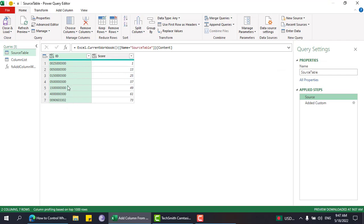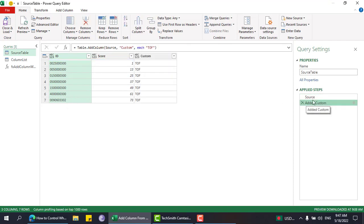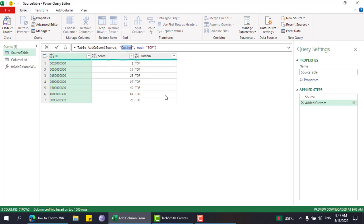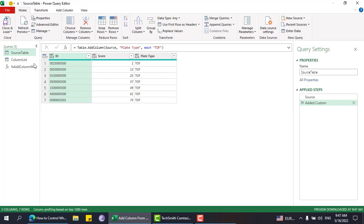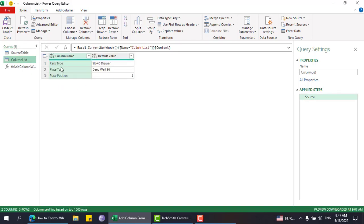One possible way is to add manually. This is the source table I have at the start — id and xcode. I can add a custom column, let's say plate type, and just put a default value there. Rack type will be 'seal for the drawer'. So I can manually add those columns.